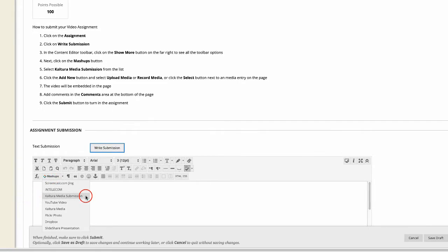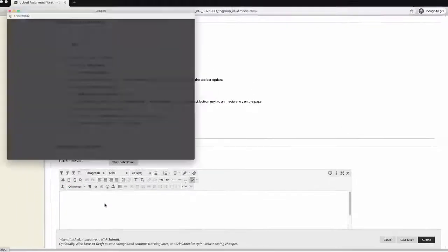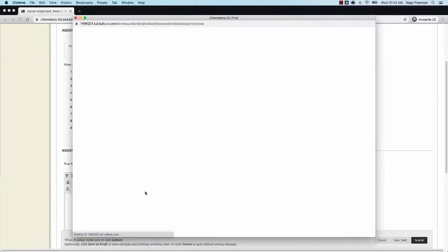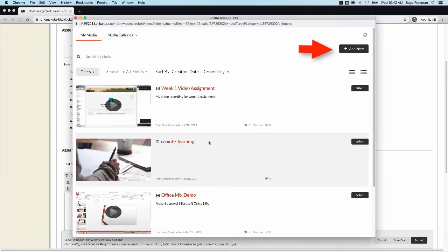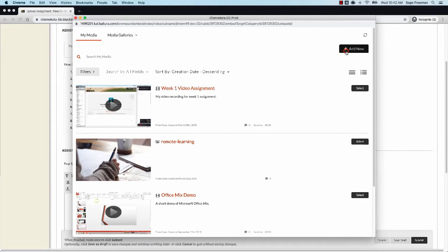You should see a pop-up window. You may not have any media. You can click on Add New to upload media or you can record media.